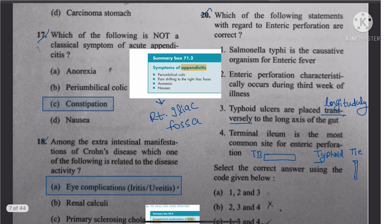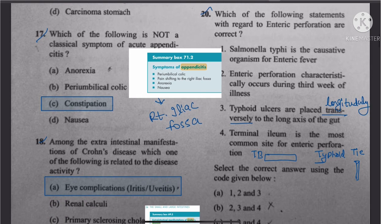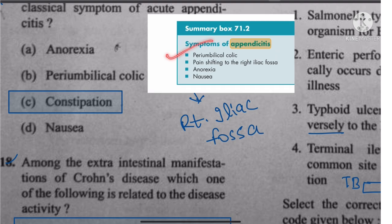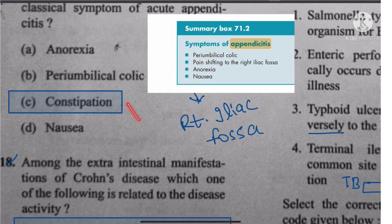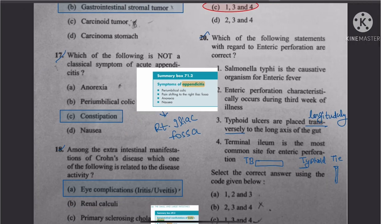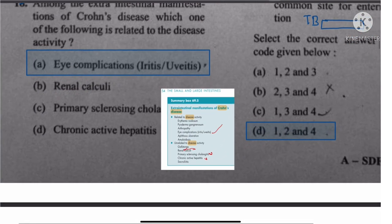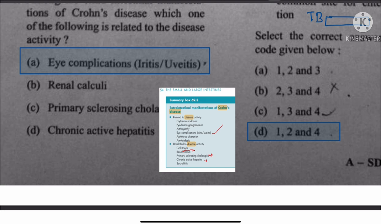Question 17: What is not a classical symptom of acute appendicitis? The known symptoms are periumbilical colic pain shifting to right iliac fossa, anorexia, and nausea. Constipation is not listed among the classical symptoms, so the answer is constipation.